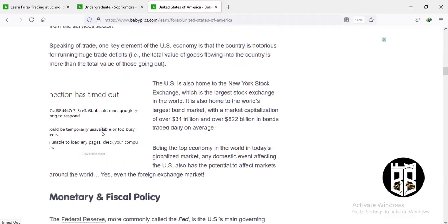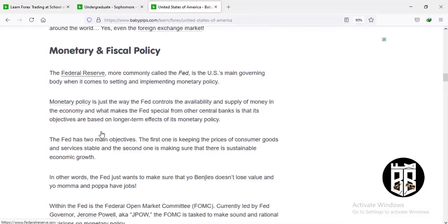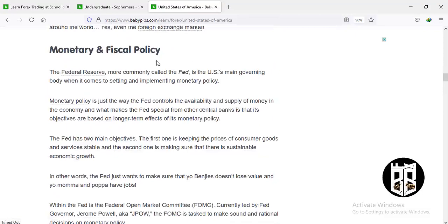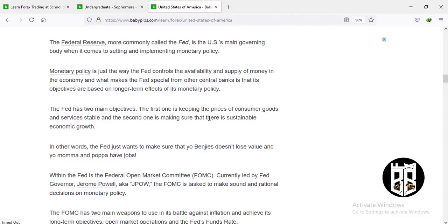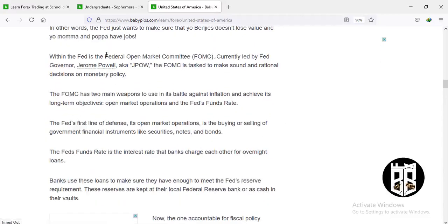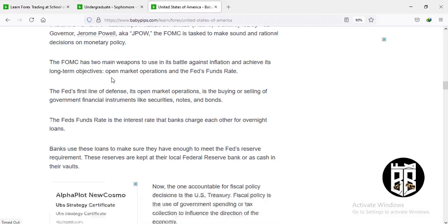The US economy is very strong and ranks number one. When it comes to monetary and fiscal policy, the Federal Reserve — commonly called the Fed — is the US main governing body for setting and implementing monetary policy. Monetary policy is how the Fed controls the availability and supply of money in the economy. What makes the Fed special is that its objectives are based on the longer-term effects of its monetary policy. The Fed also has a committee called the Federal Open Market Committee, FOMC, led by Governor Jerome Powell.